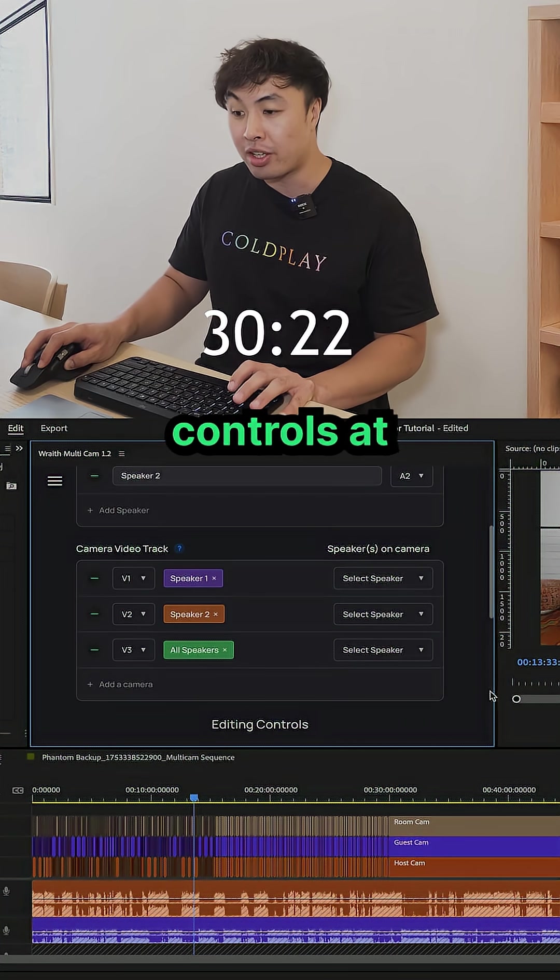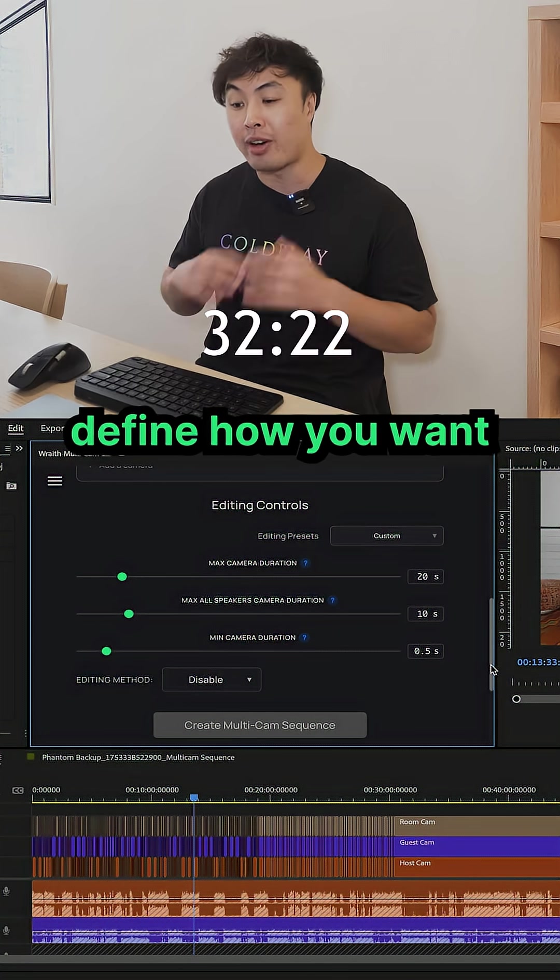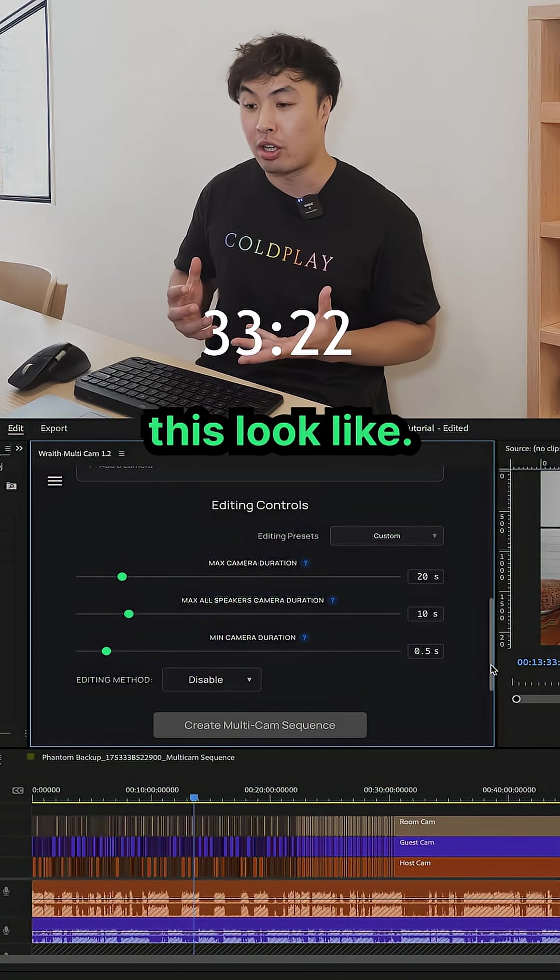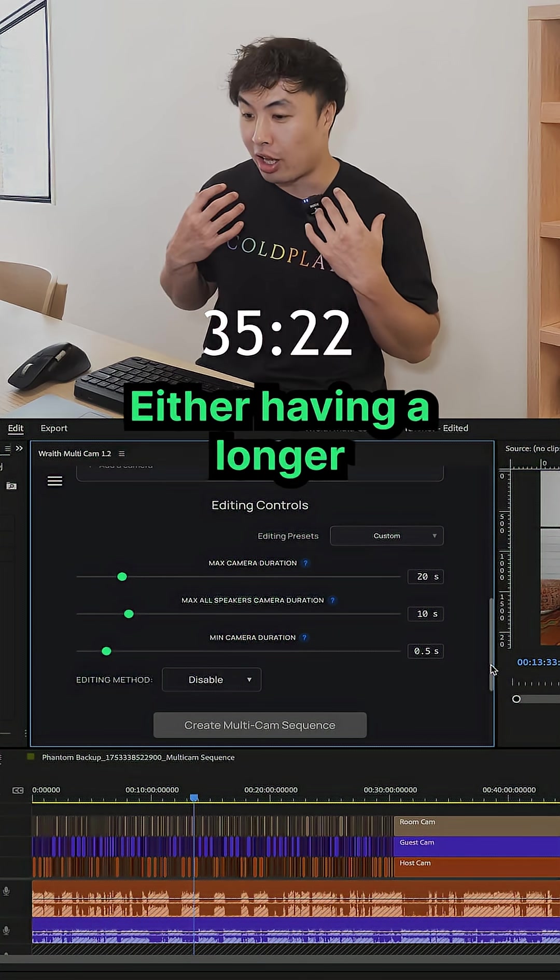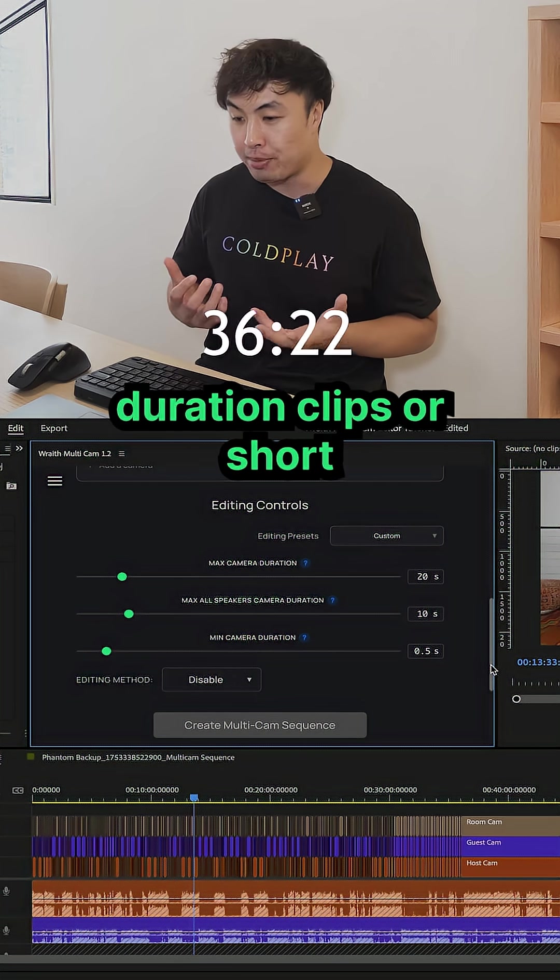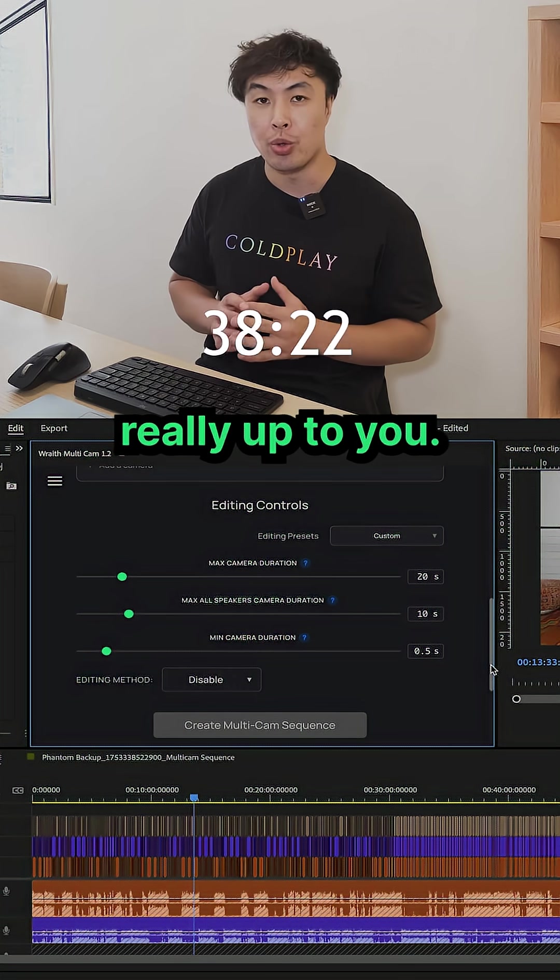We have editing controls at the bottom here so you can really find how you want this to look like. Either having longer duration clips or shorter duration is really up to you.